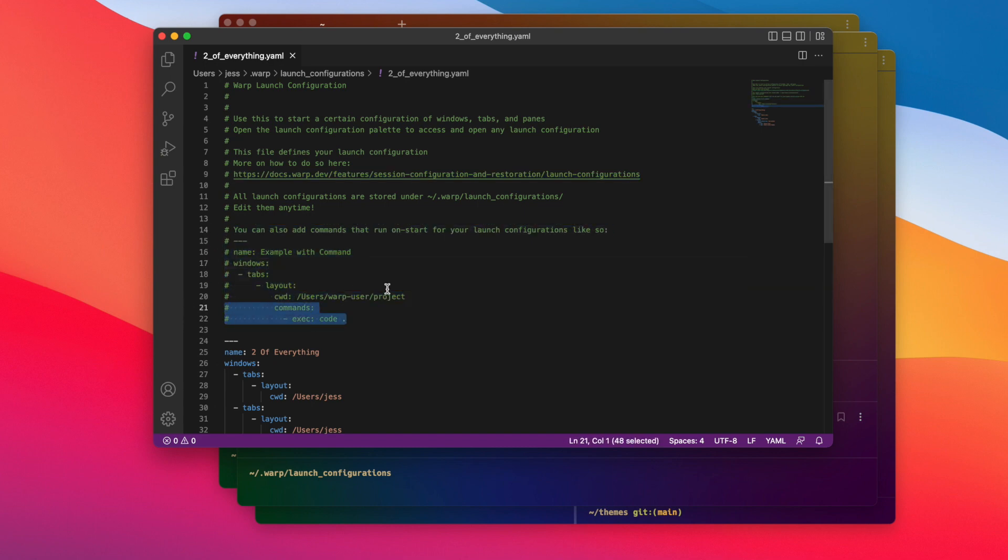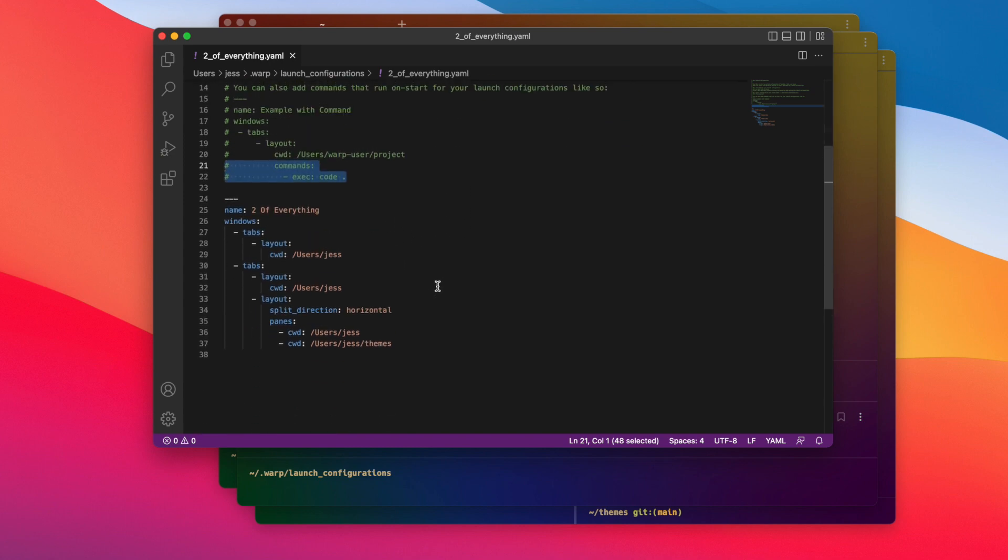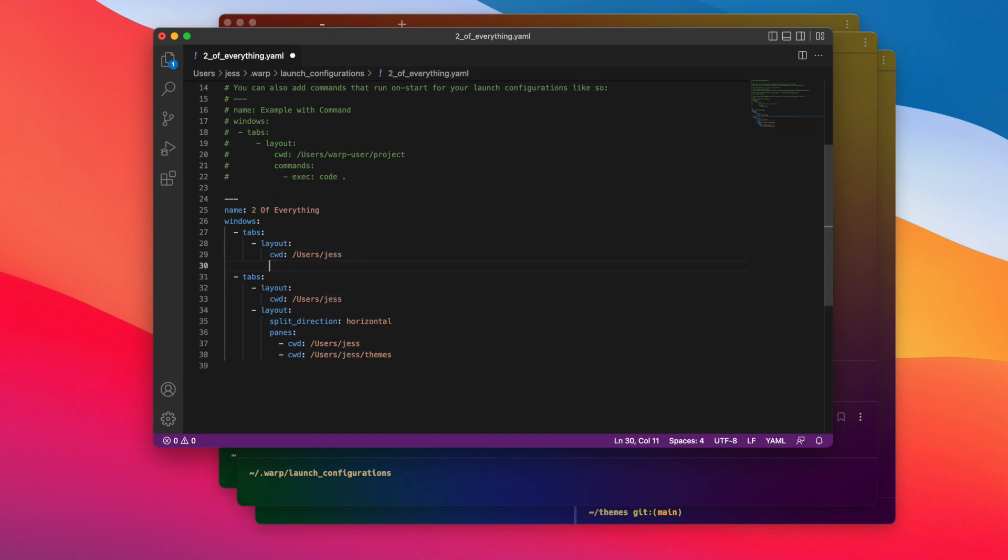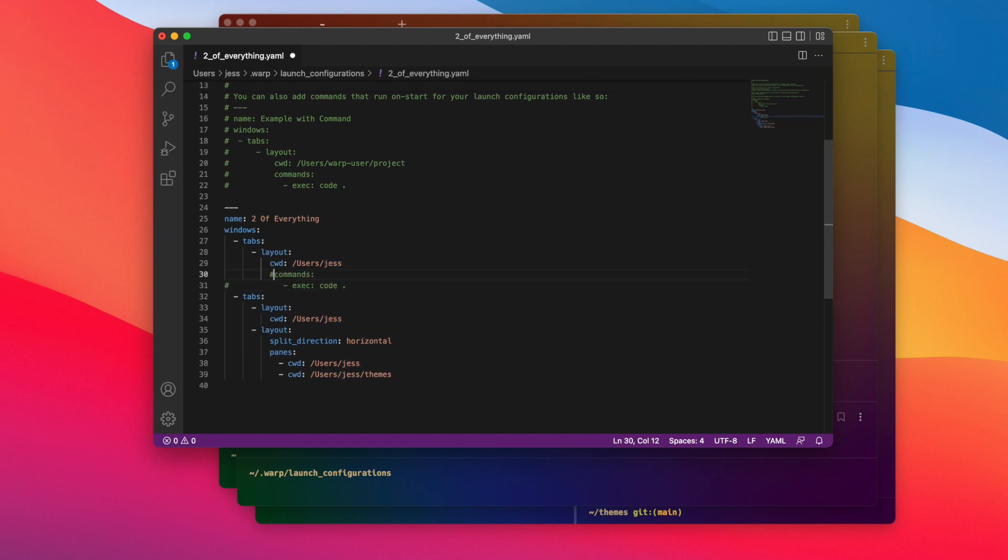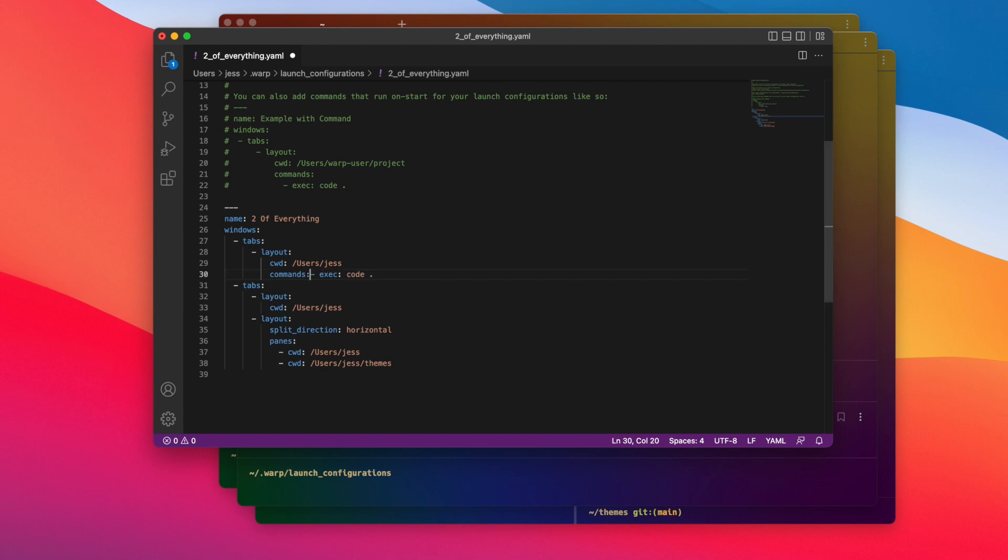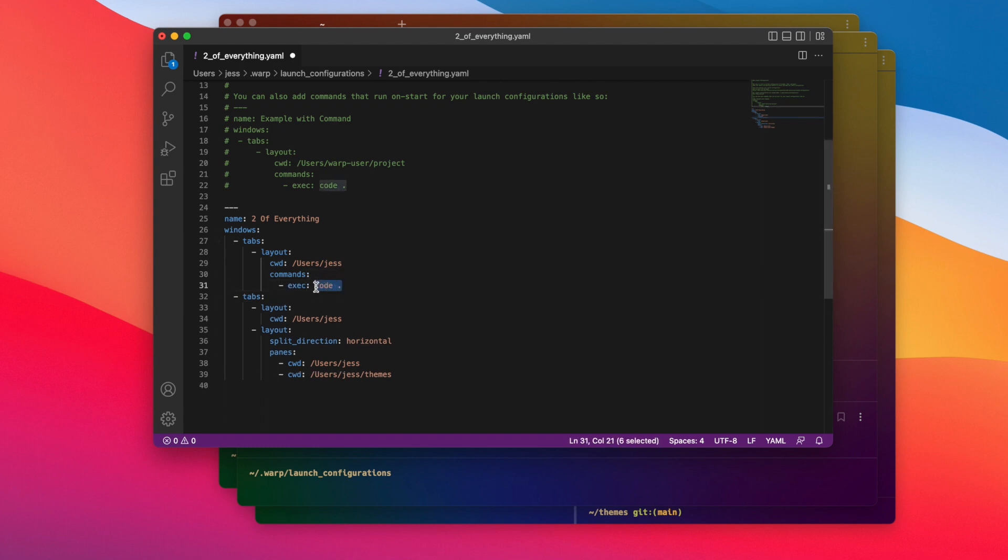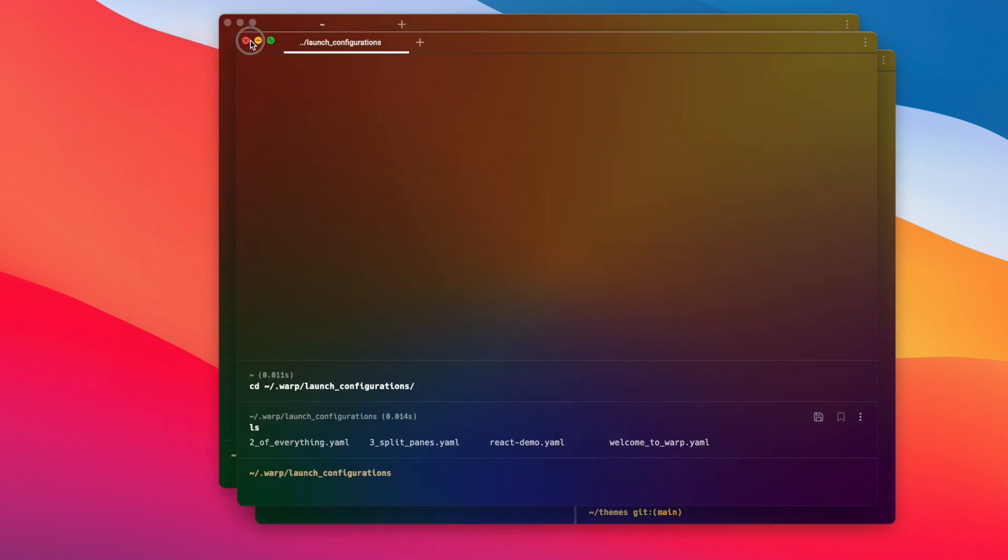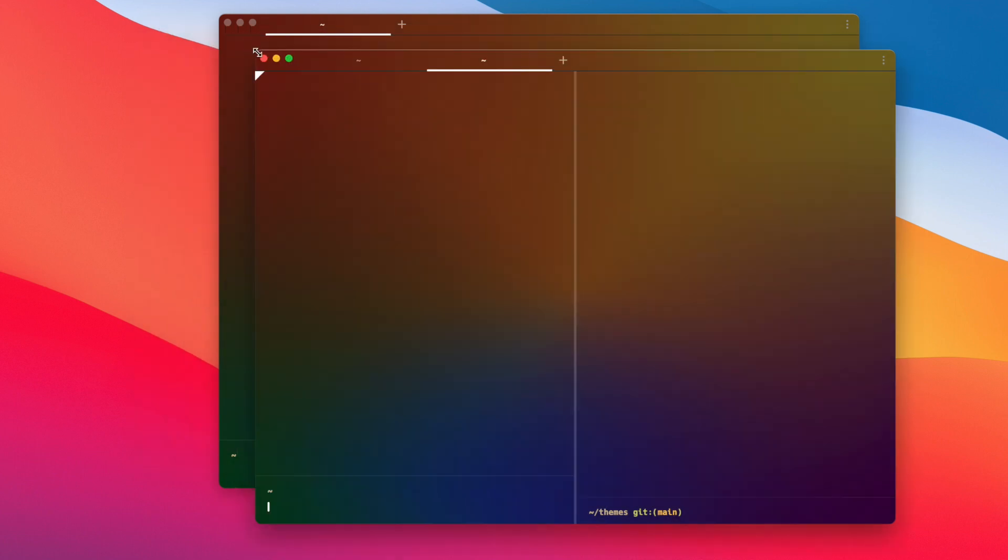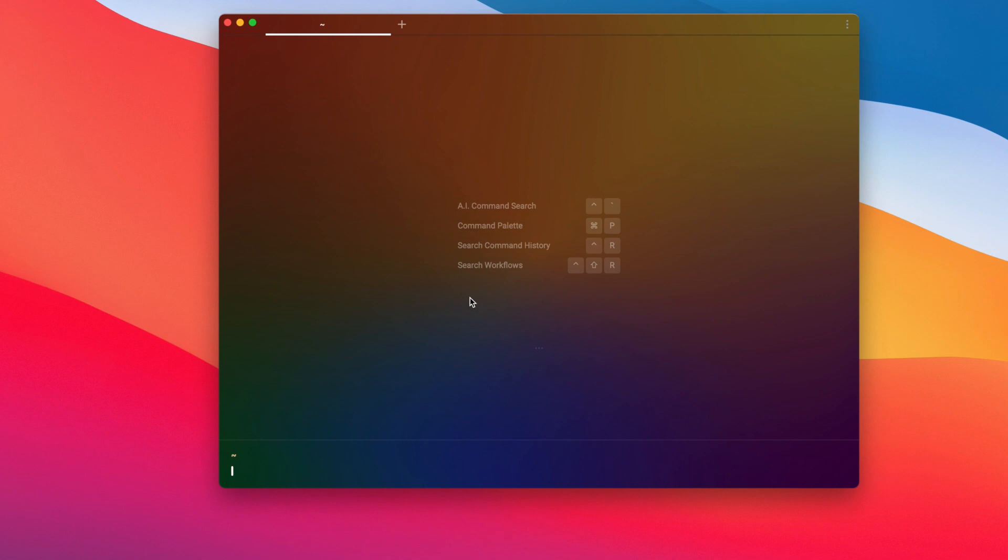But below we actually see an example already written out for us on how to add a command. So all I have to do is go ahead and copy paste these two lines right here and add it right here. I'm going to do a little bit of formatting, and then I'm going to go ahead and change this command from 'code .' to 'python' because that is the command that I want to run when the Warp session starts up. Cool, now I'm going to go ahead and save this file and I'm going to head back into Warp.